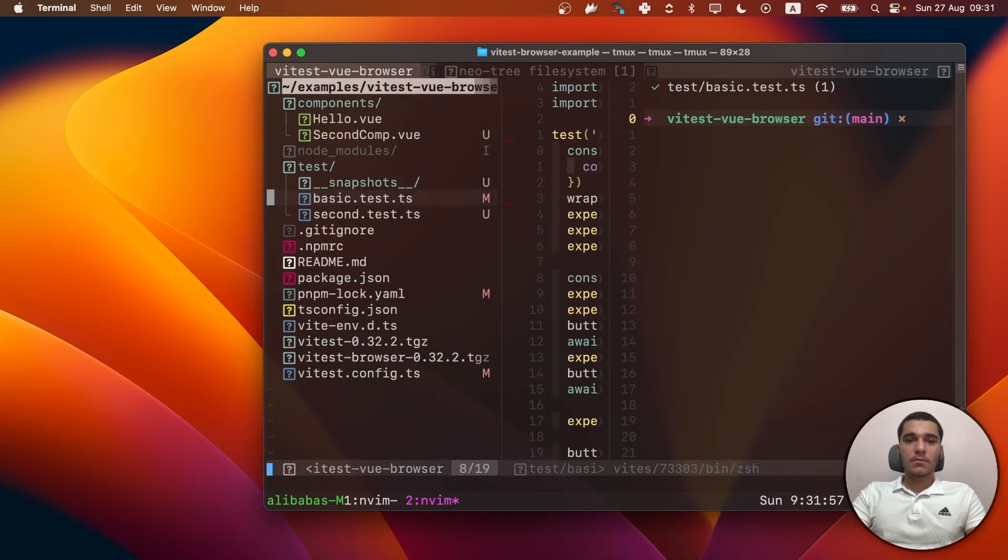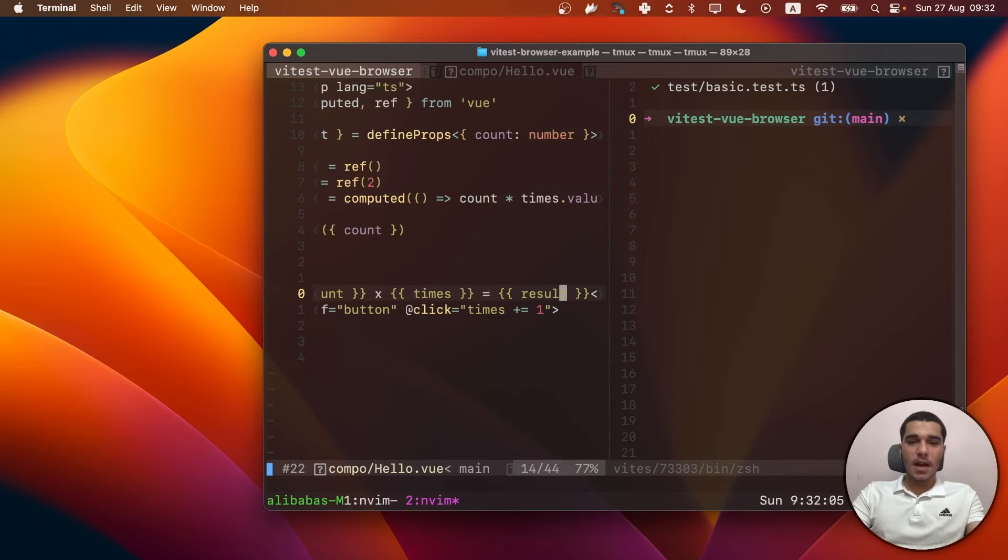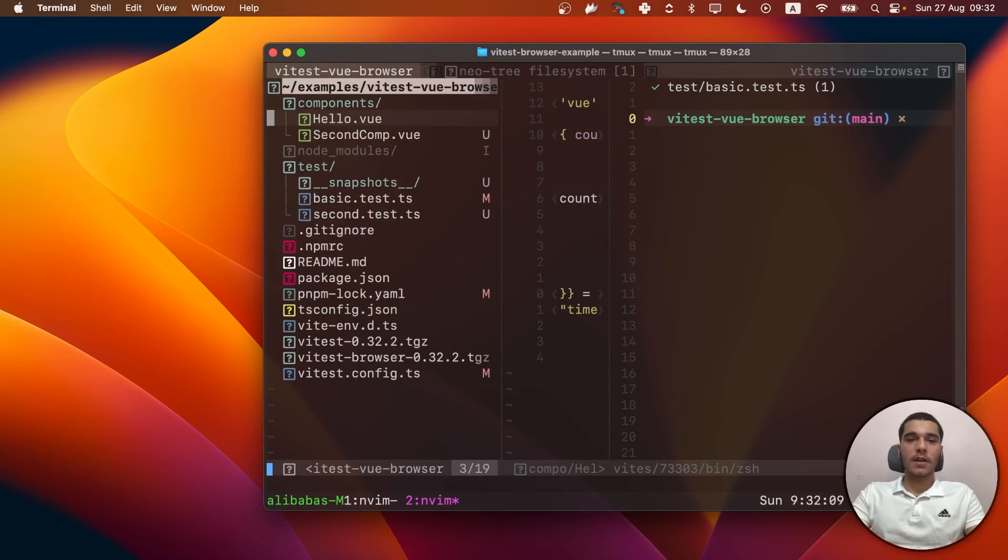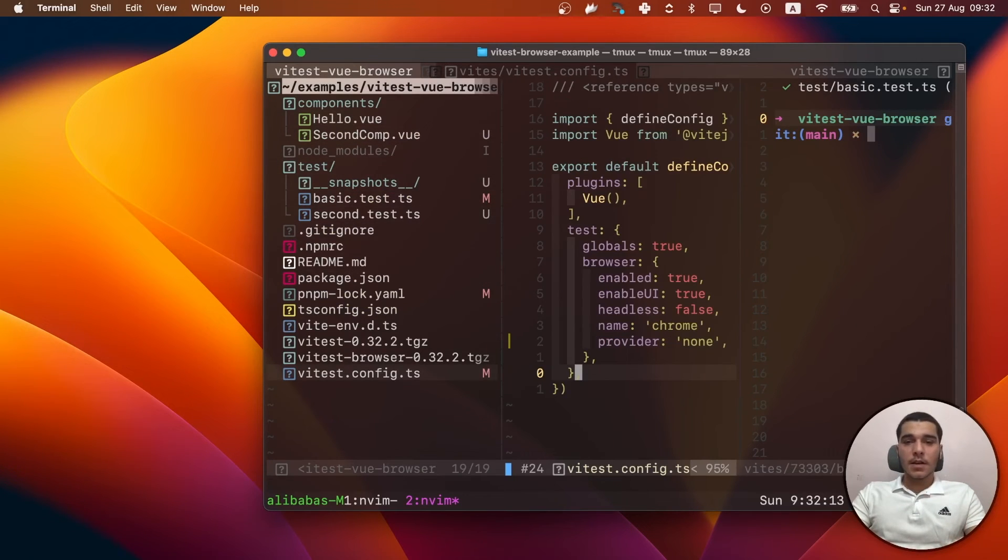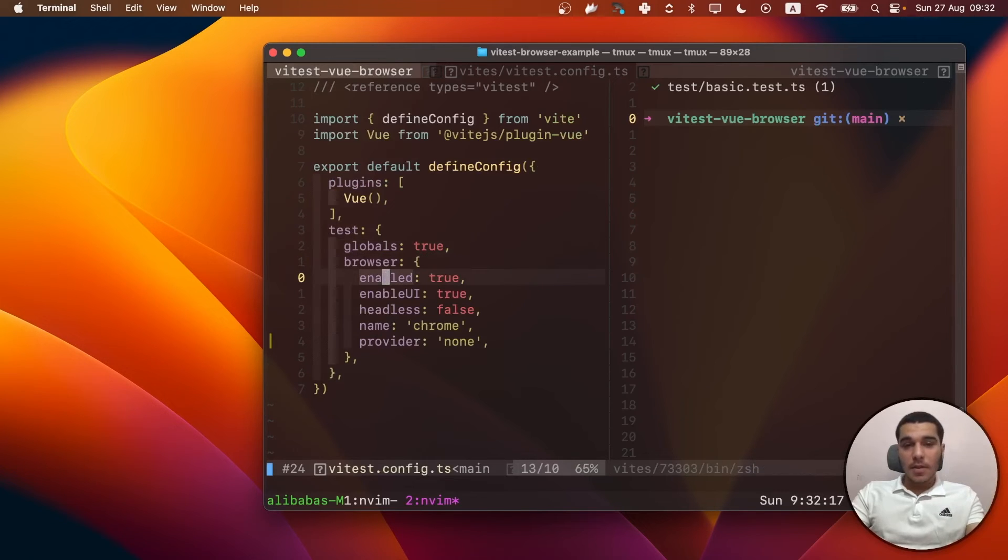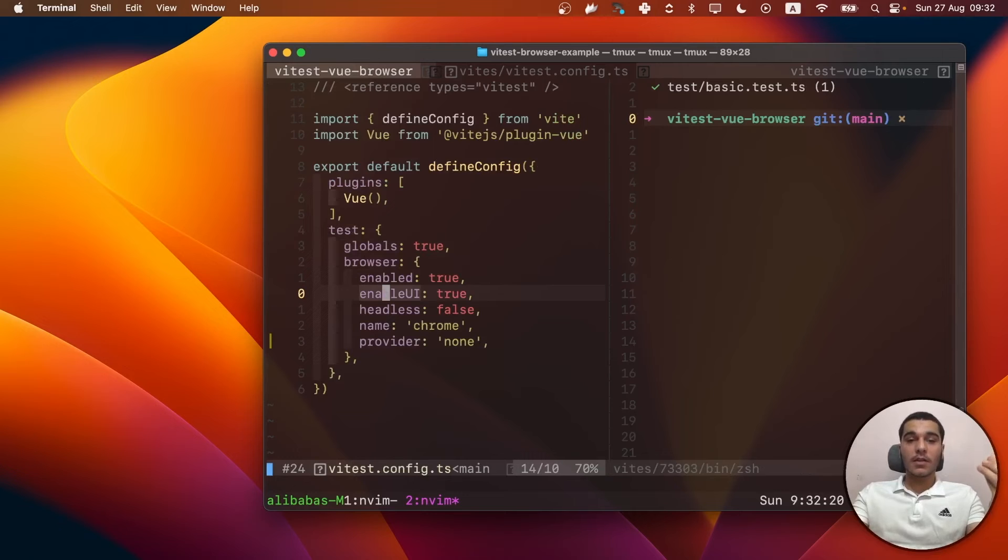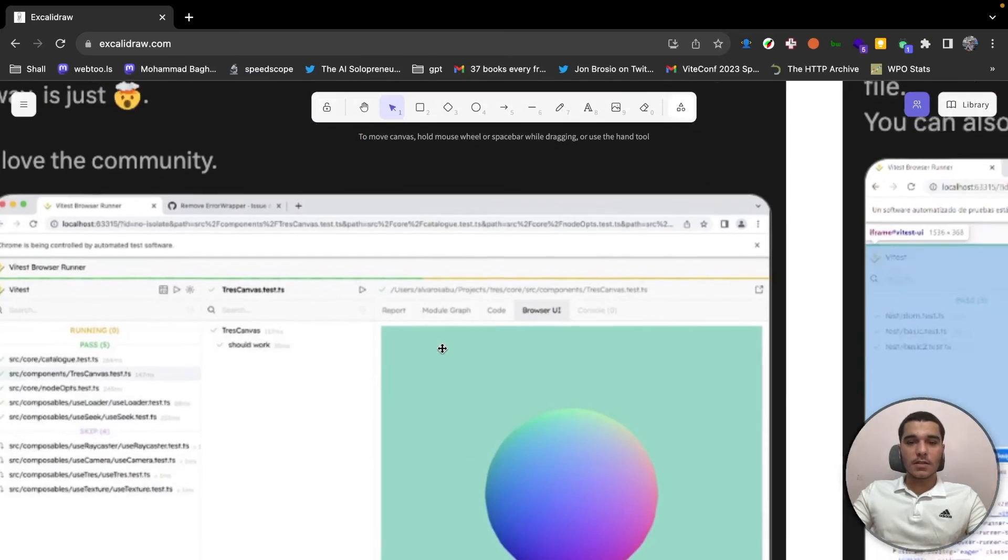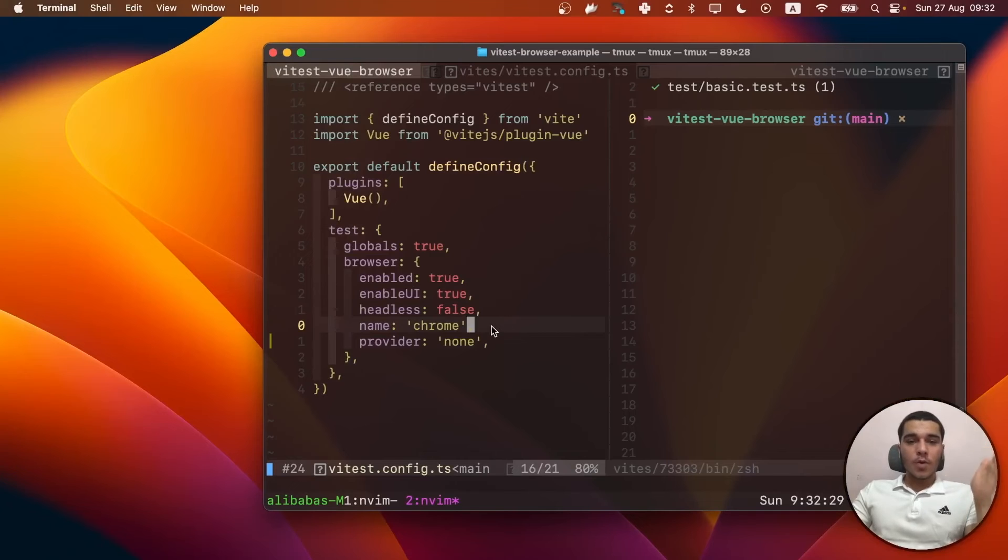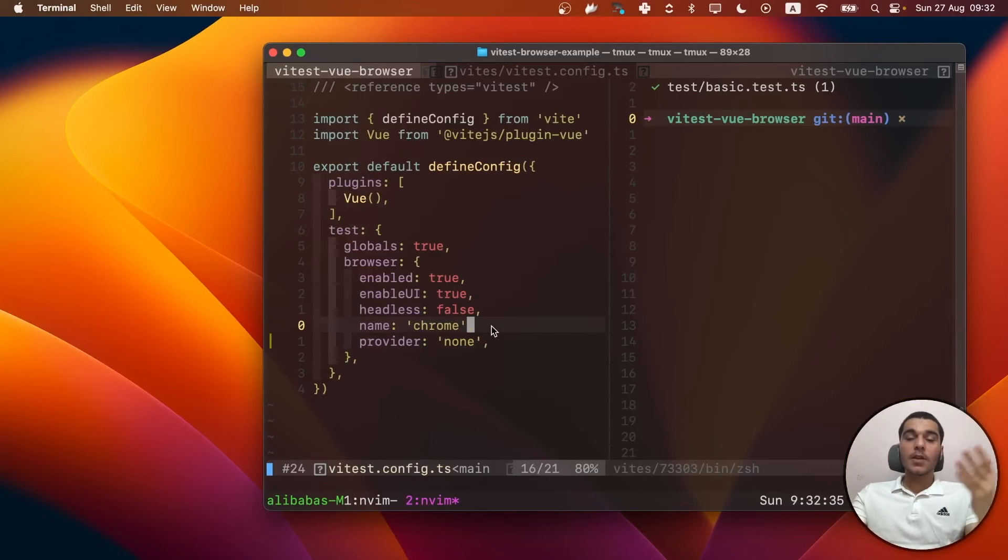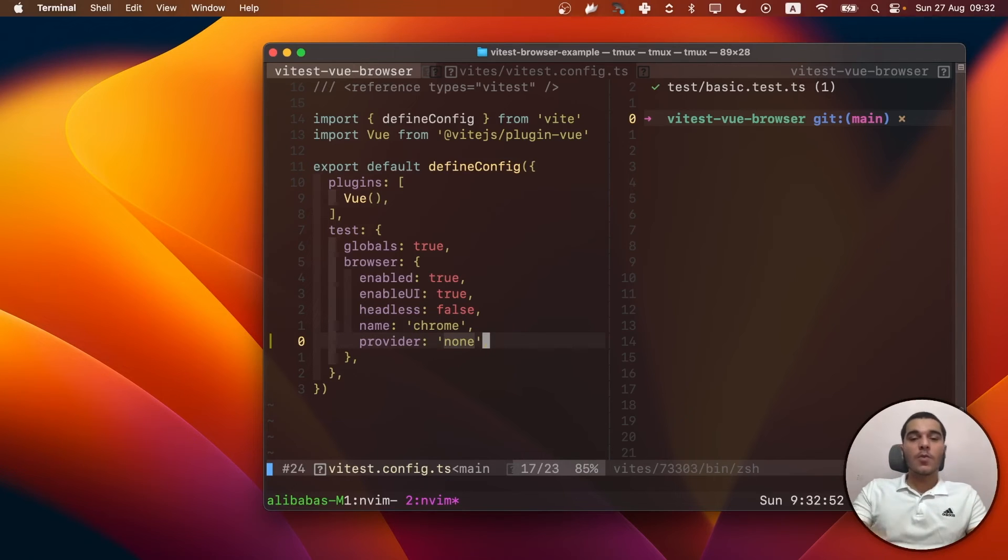For the basic, we just have a hello component here that just multiplies the count by the times and it just gives you the result. Nothing complicated. It's a simple test file just to showcase things for you. And in the config, we have the globals to be true. We enable the browser mode and there's a new option called the enable UI which is just the browser UI that I showed you here. And we also have a name which is Chrome but when we set the provider to be none, this name won't have any effect in general. We also set the provider to none so we support the none provider.